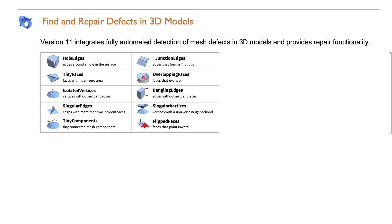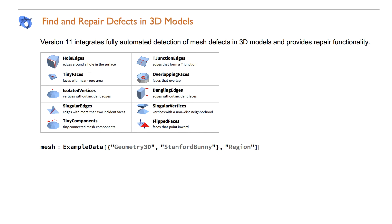3D printing does not always work as expected. Model flaws such as holes, tiny faces, and overlapping faces may occur with CAD or 3D modeling software. The unprinted model collection you have accumulated over the years may also be faulty.